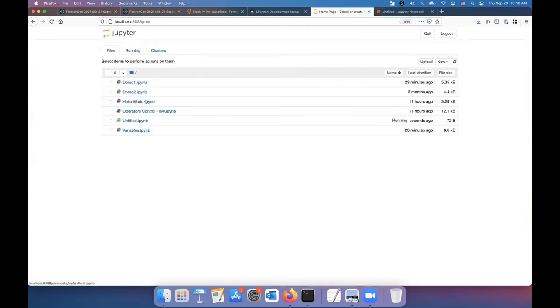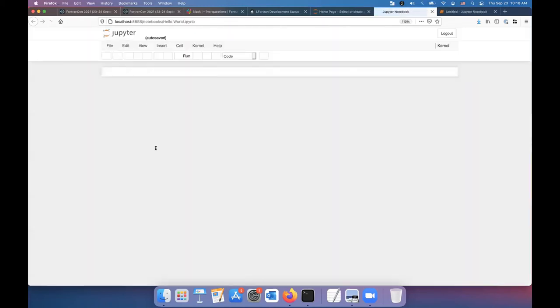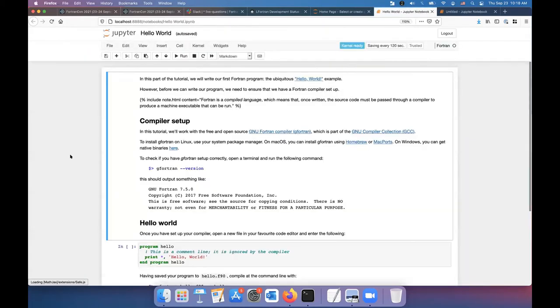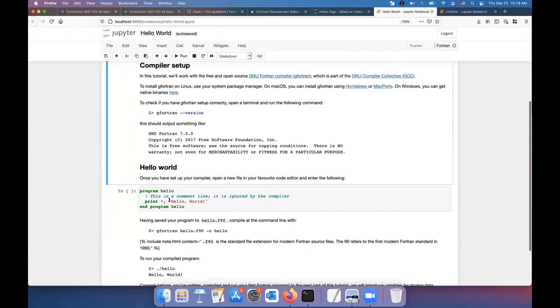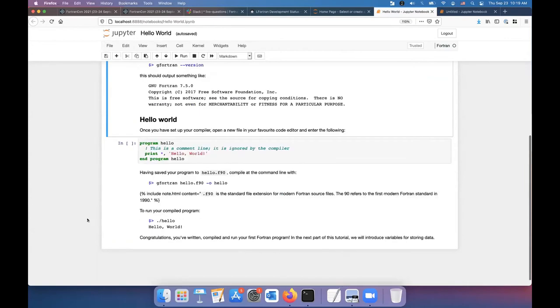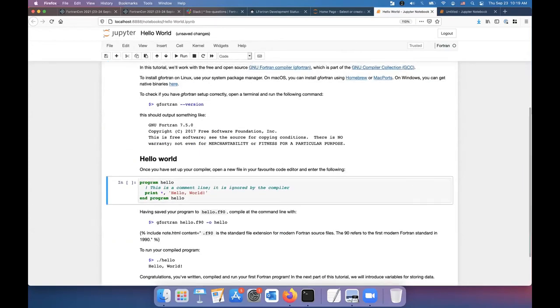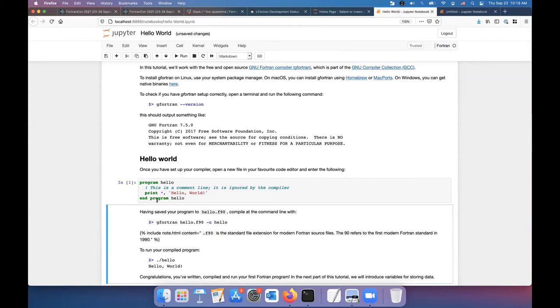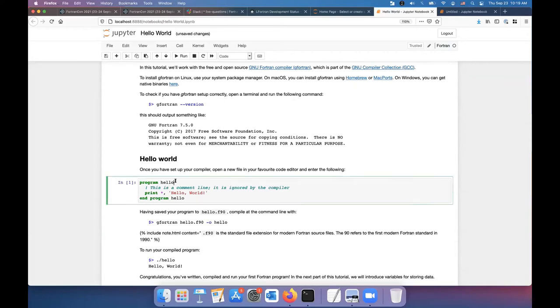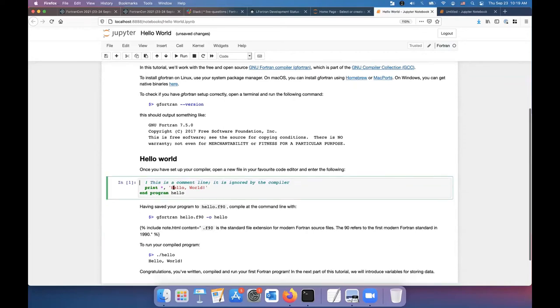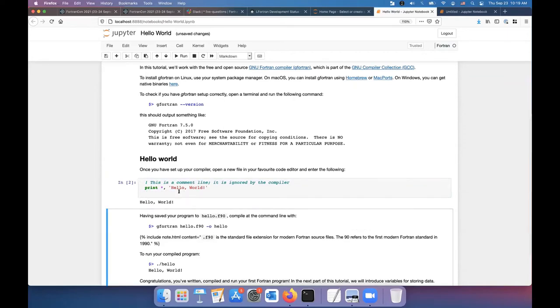I have some demo notebooks that I prepared. So we took the tutorial from Fortran Lang, which was written as a markdown and we converted every cell into executable. In this case, the program, it can parse it. It doesn't actually execute it. I think in the interactive mode, what we should do is actually execute the program directly, but we can uncomment the program and now it actually executes it.